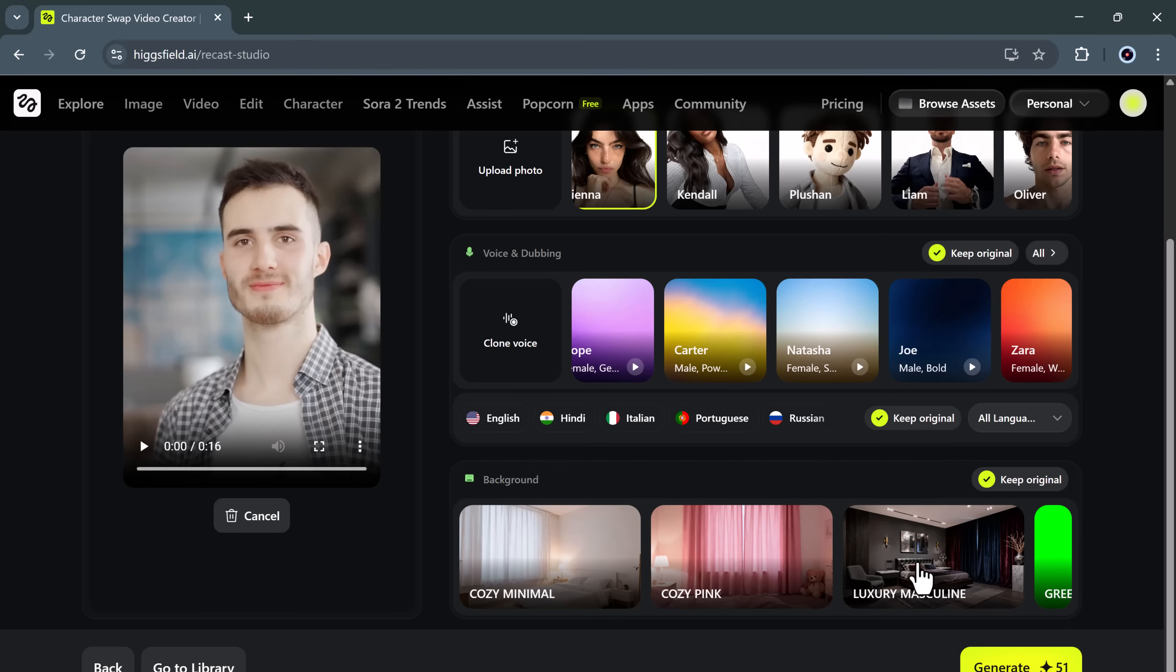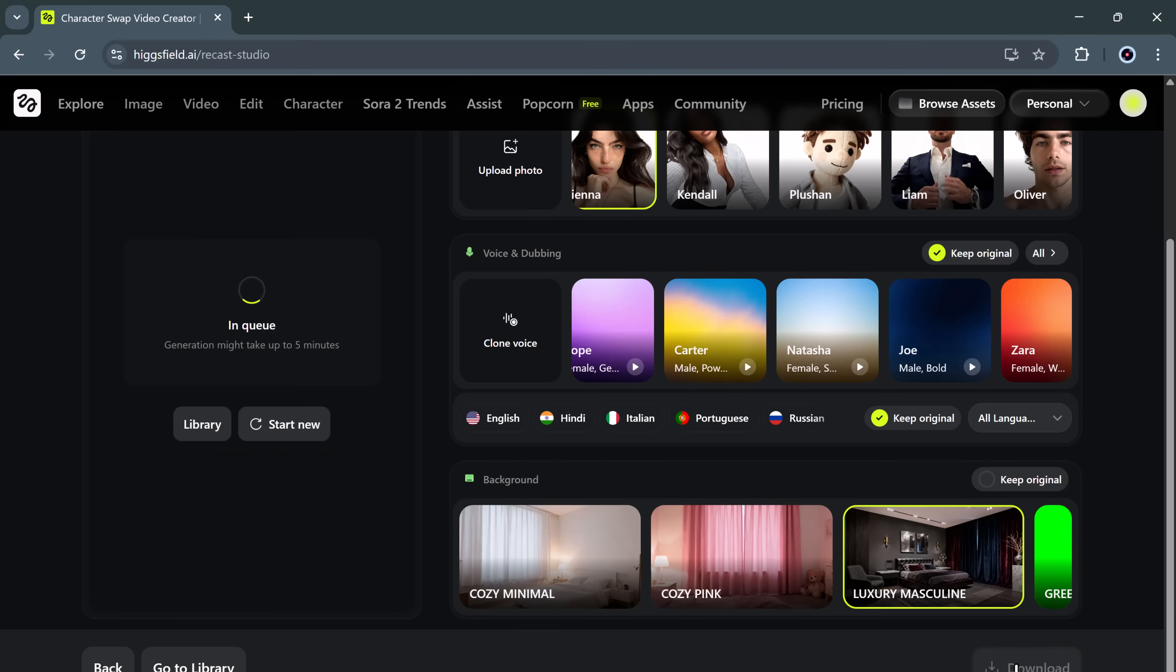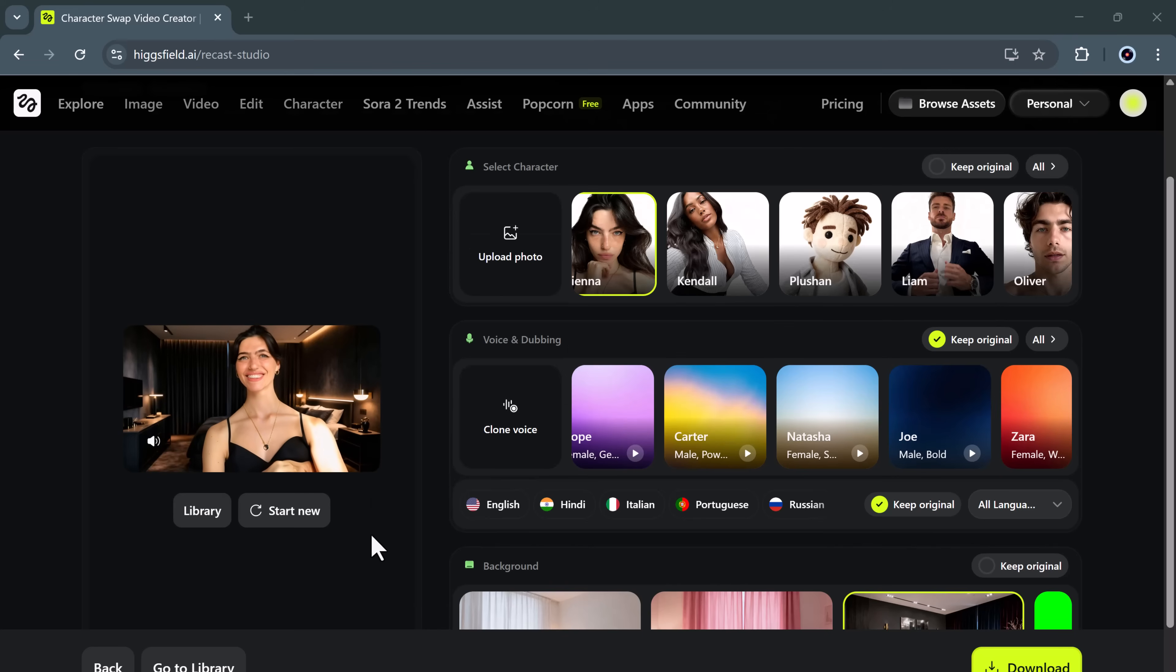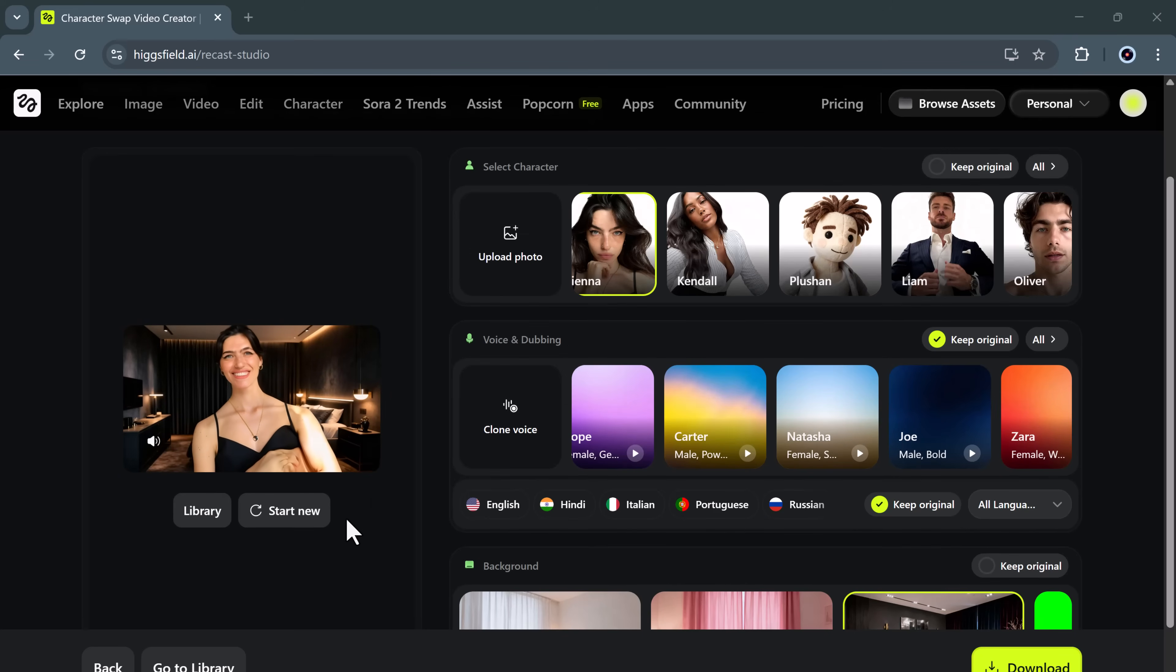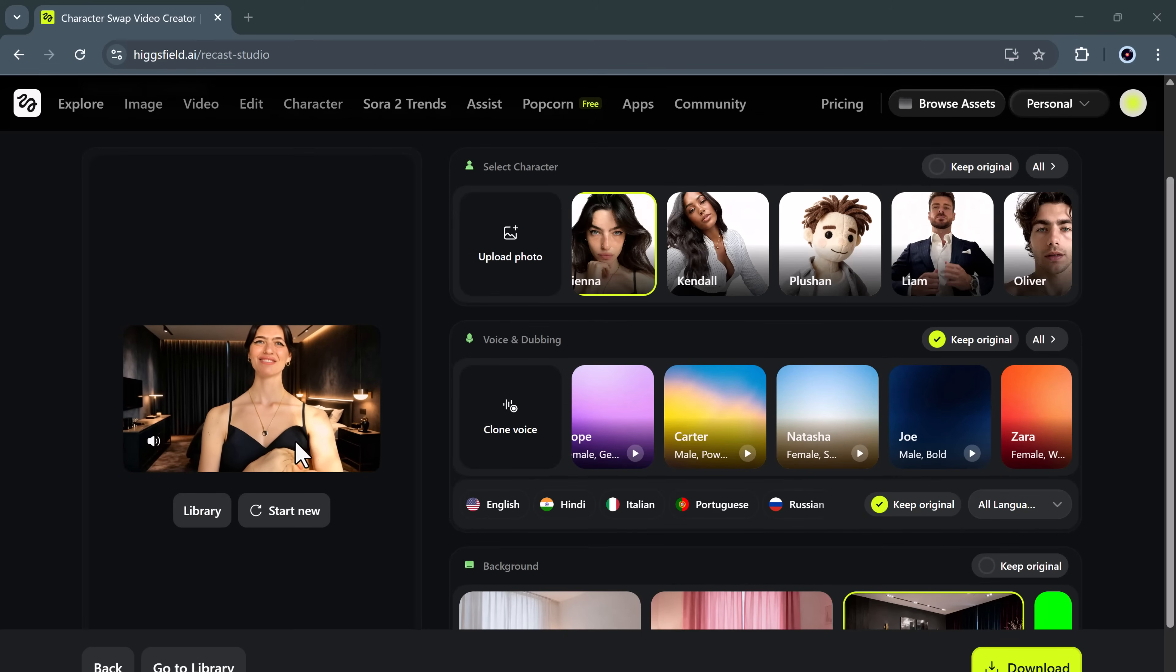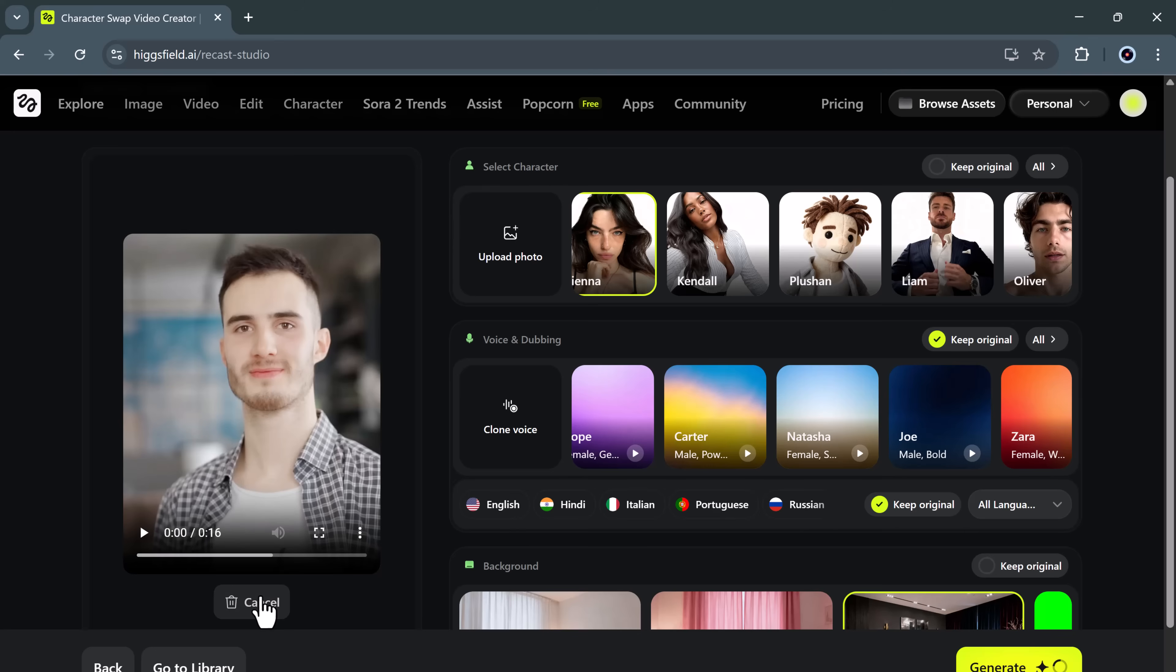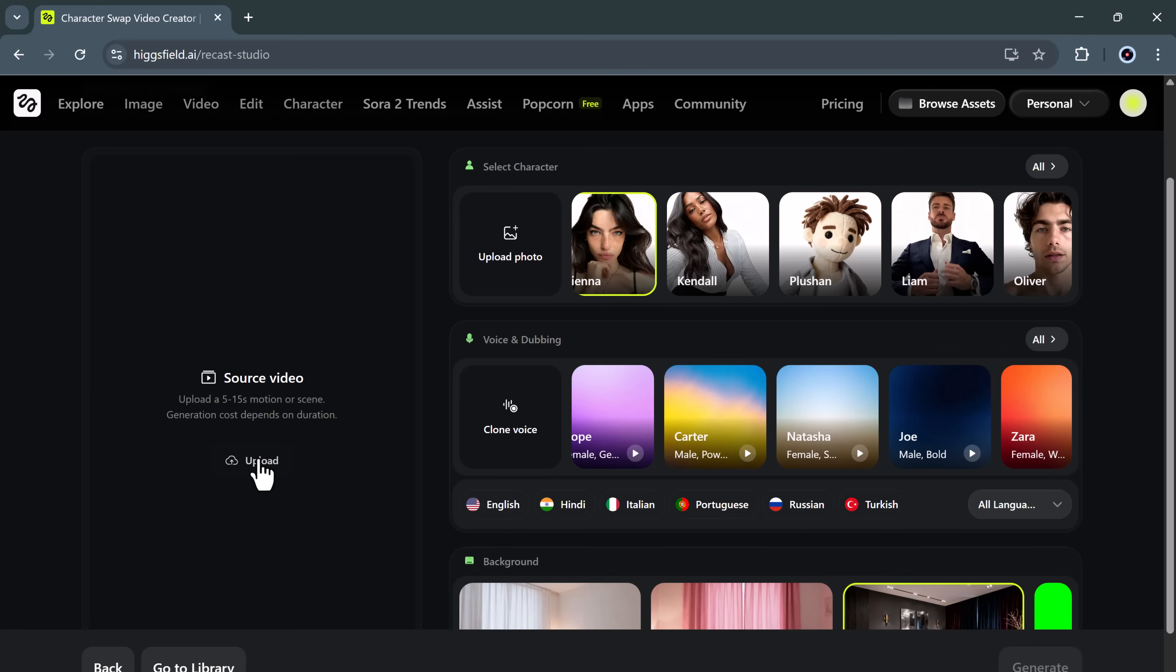Higgs field recast also lets you change your background effortlessly. Whether you're filming with a green screen or want to completely replace your environment with a digital scene, it's incredibly simple. Just upload your preferred background or choose one from the library, click generate and you're done. Within minutes, your character, voice and background are all replaced, giving you a totally fresh AI-generated version of your video.